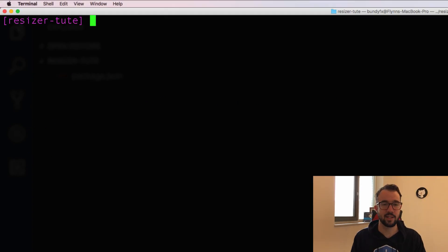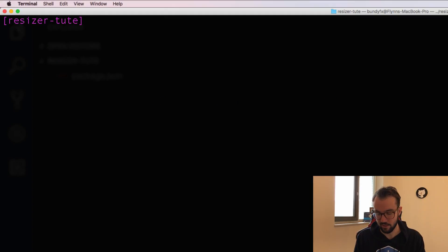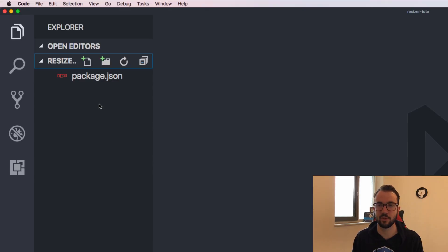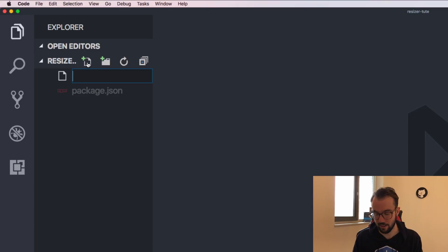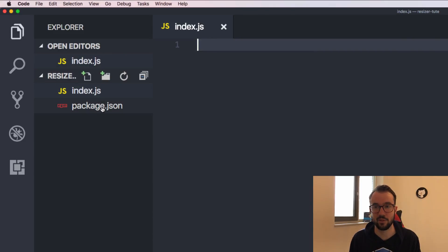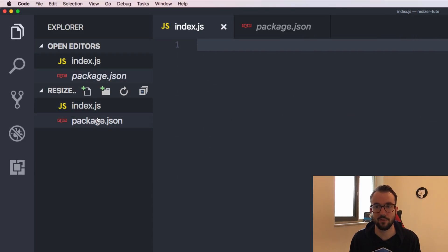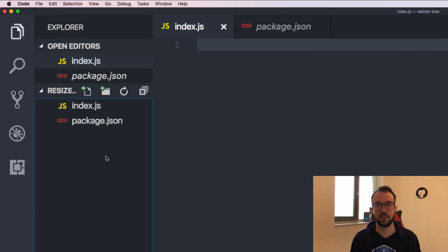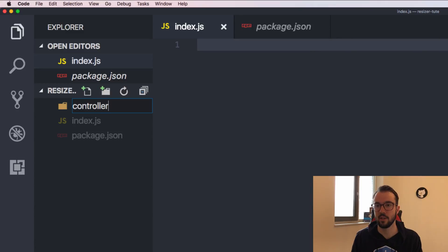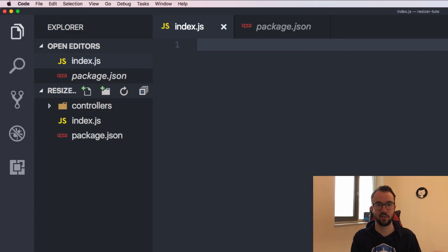The next thing we're going to need is an index.js. I'm going to open up Visual Studio Code because it's easier to work in than just the command line. I'll create a new file called index.js. So now I have index.js and package.json - these are the two files to start the project. Next I'm going to create a folder called controllers, where I'll have files that act as controllers throughout my application.